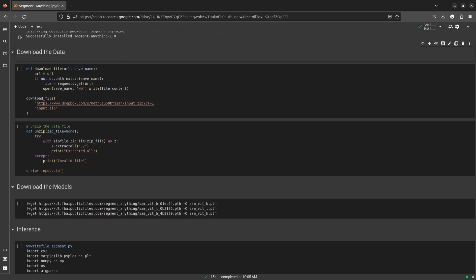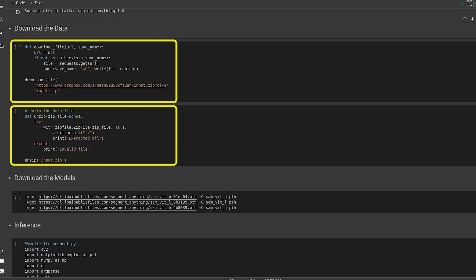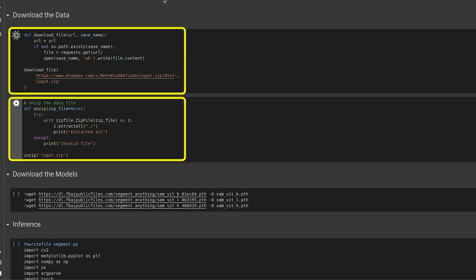We start by importing the required modules and then installing the Segment Anything project. Next, we download and unzip the test data. For that, we have these two utility functions. First, we download the zip file using request.get and then unzip using the zip file library.